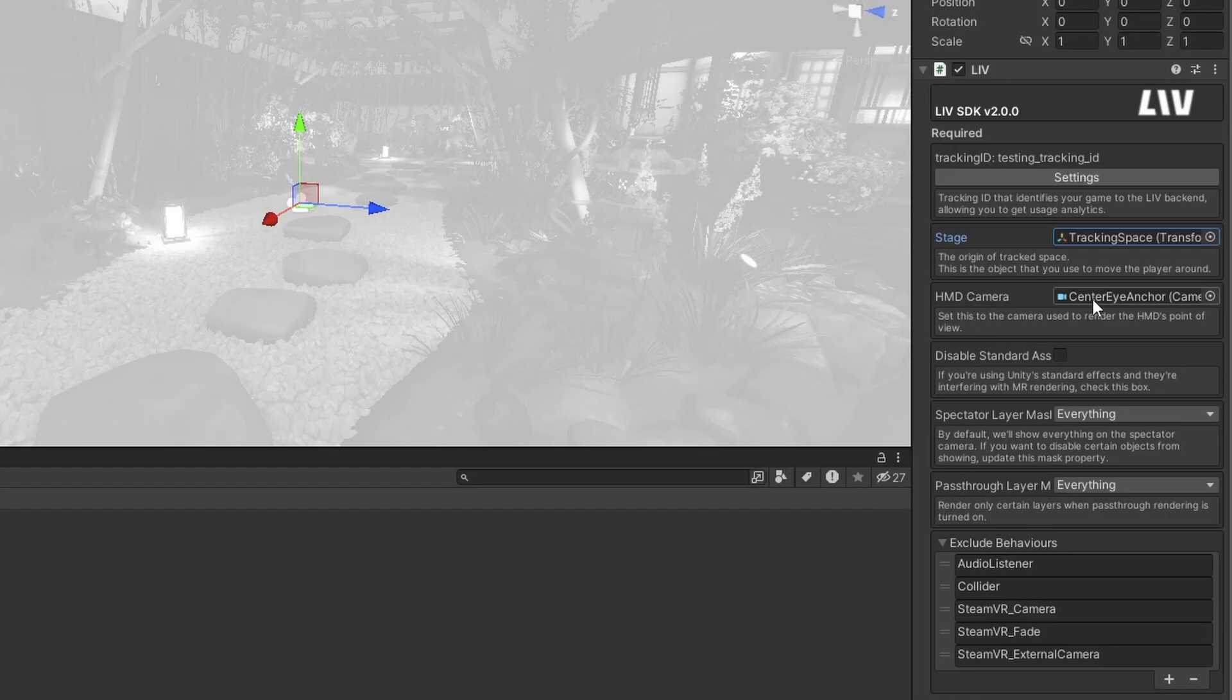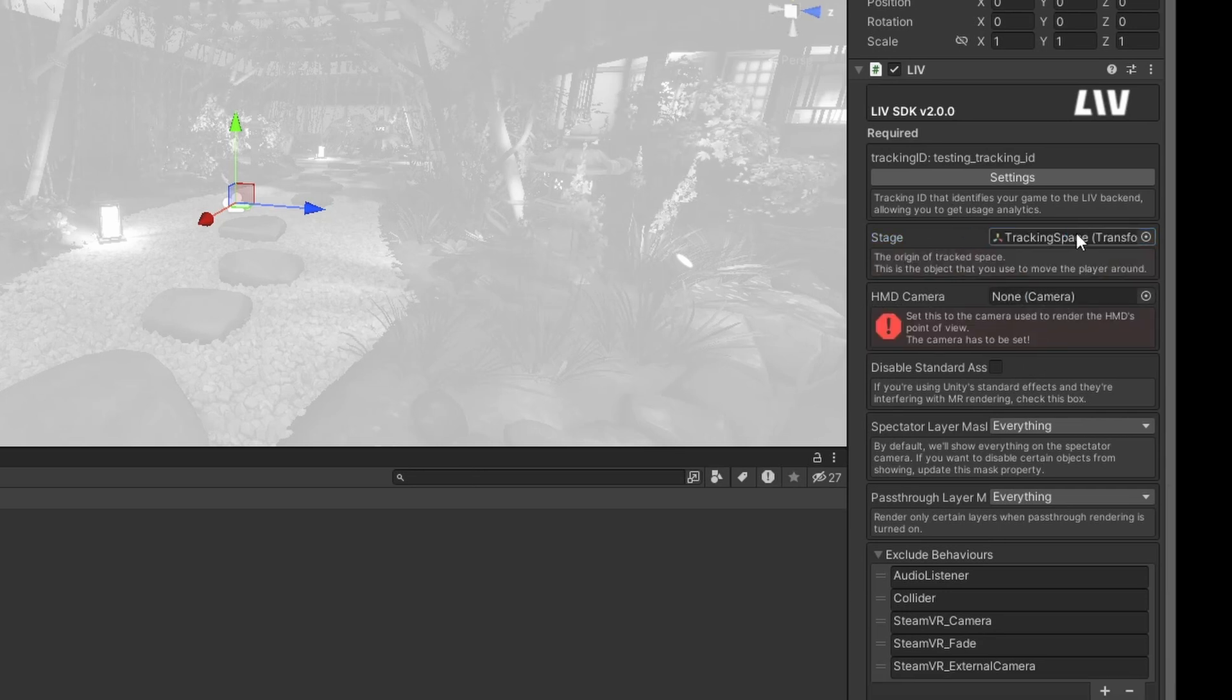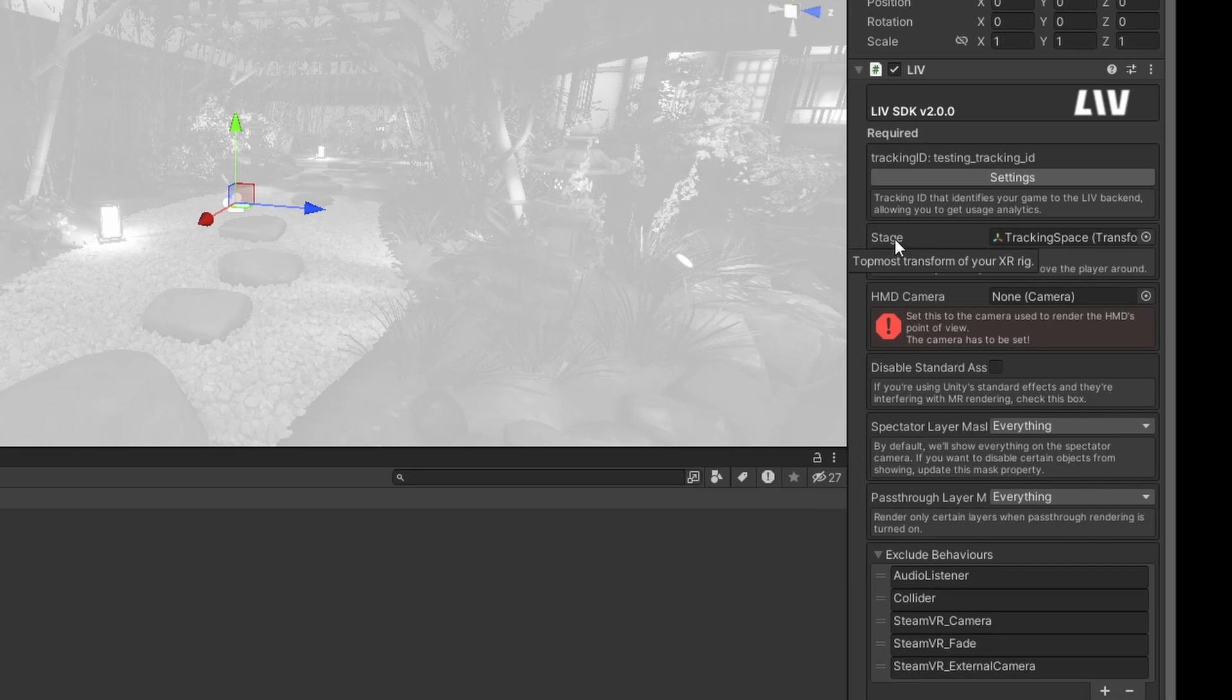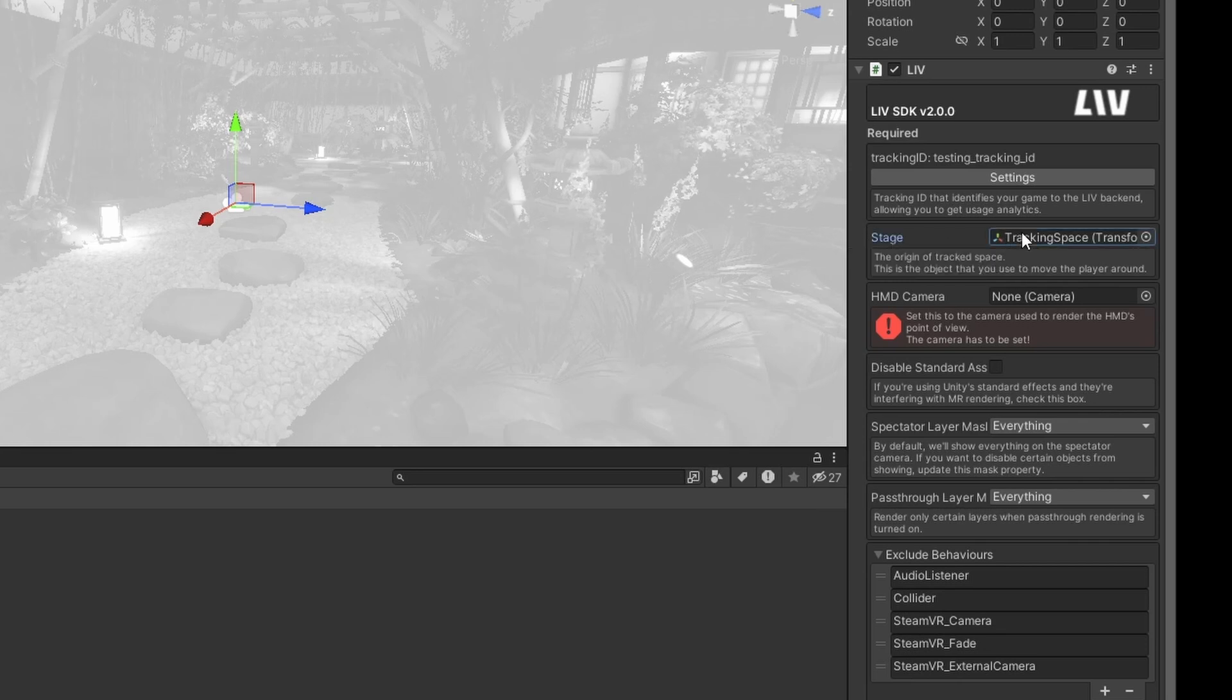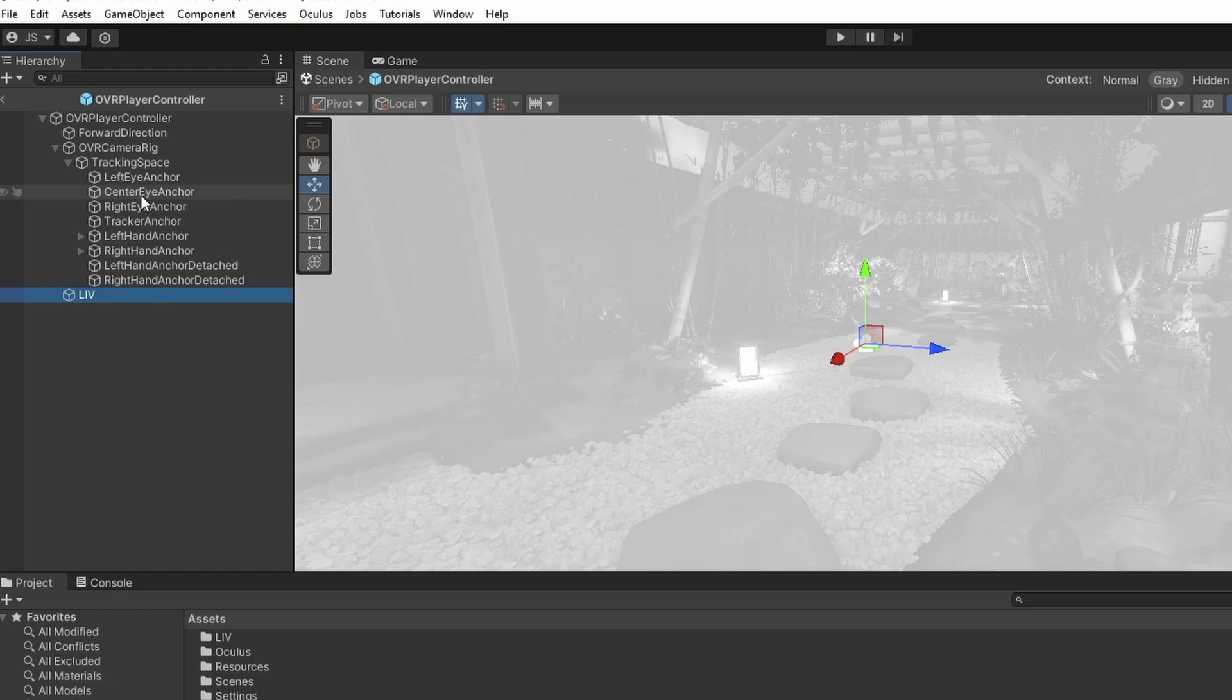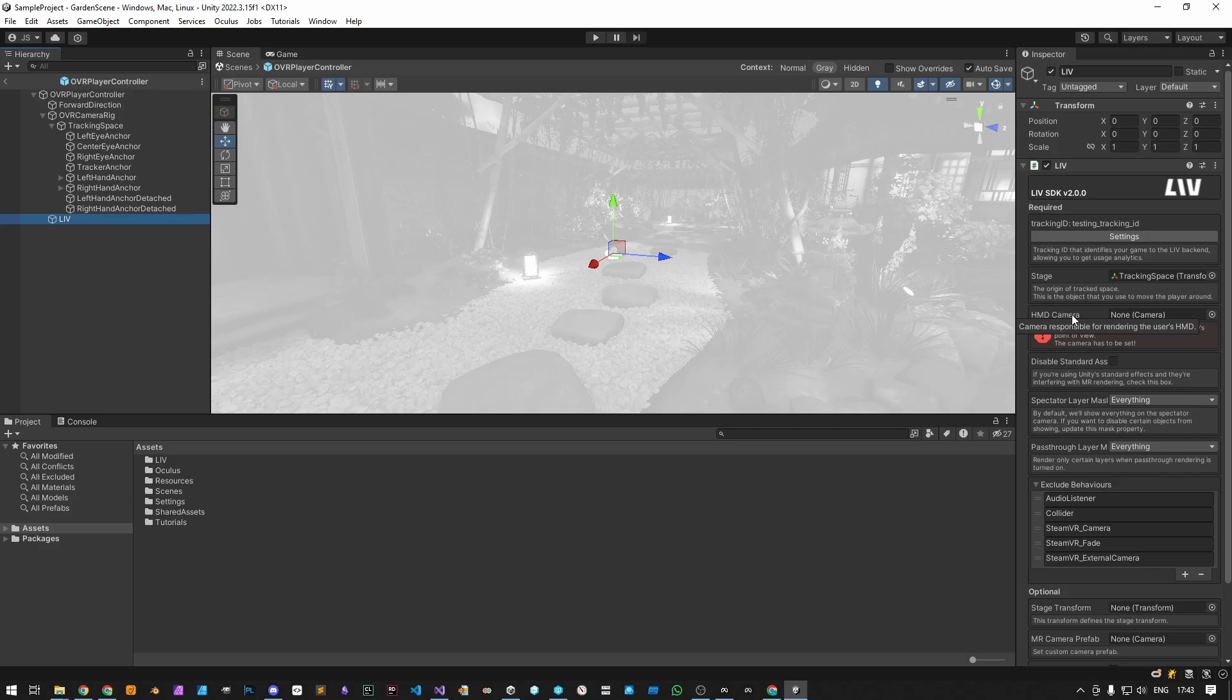The HMD camera is responsible for rendering the user's HMD, while the stage represents the center of the user's play space and should be moved when implementing VR locomotion. The stage object is where Liv's camera will be inserted, or the tracking space. This means that the HMD, left and right controllers, will be under the same transform as the tracking space, as will the Liv camera.